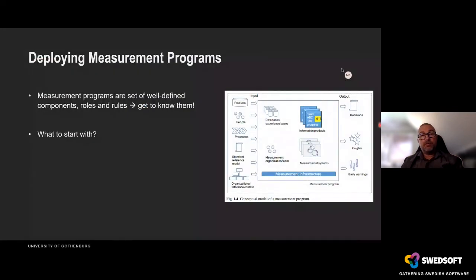By doing that, we can provide the organization with insight from the systems they're already using into how good their system testing is, and provide them with decisions on how to change the test process to prioritize certain test cases, become more effective, and eventually predict whether a specific test case would fail given a specific source code change pattern. With that, I'd like to give the word to Wilhelm to talk about deployment of measurement programs.